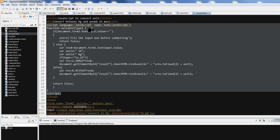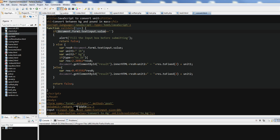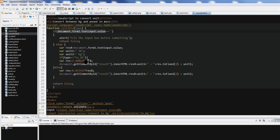In this validate function, first we check the input document.form1.TextInput.value. If the text input is empty, it will give alert, fill the input box before submitting, return false.